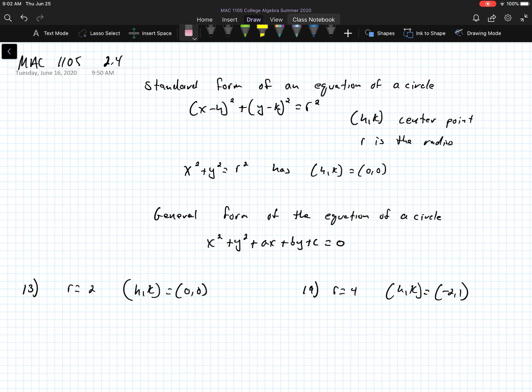This is the video for section 2.4 for college algebra MAC 1105. In this section we're going to be talking about circles. The first equation is the standard form of an equation of a circle: x minus h squared plus y minus k squared is equal to r squared. Here, (h, k) is the center point of the circle and r is the radius. A circle is a set of points that are equidistant from (h, k), the center.